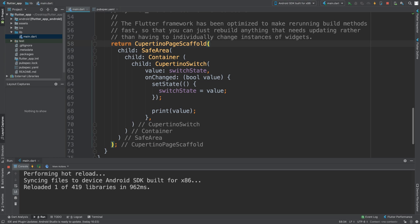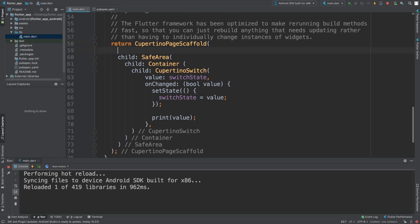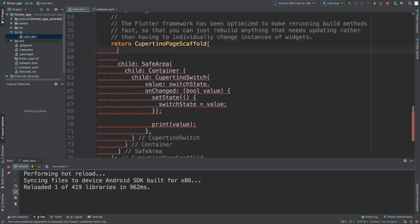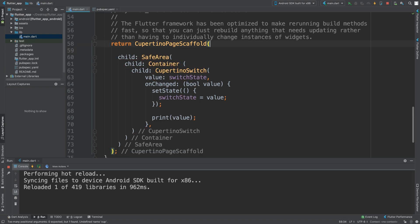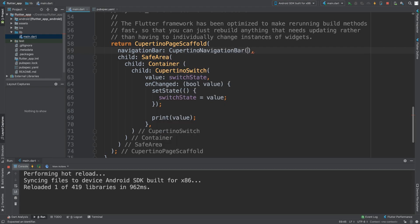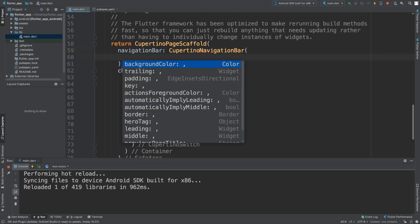To add it, it's really simple. Inside of the CupertinoPageScaffold, you want to say navigation bar, then CupertinoNavigationBar. In here is a variety of properties.